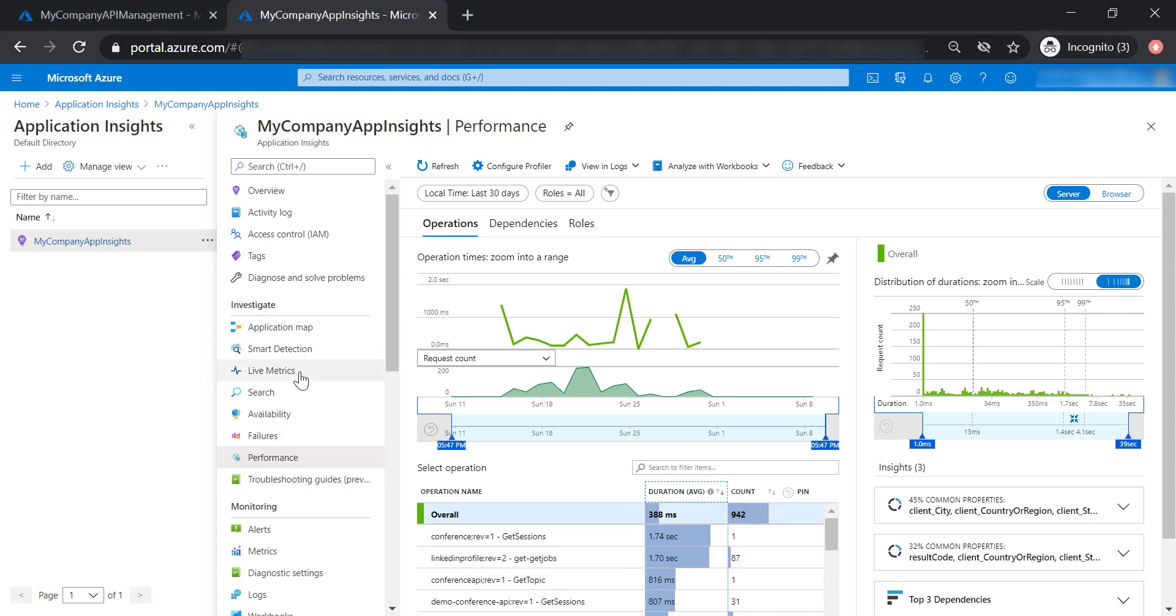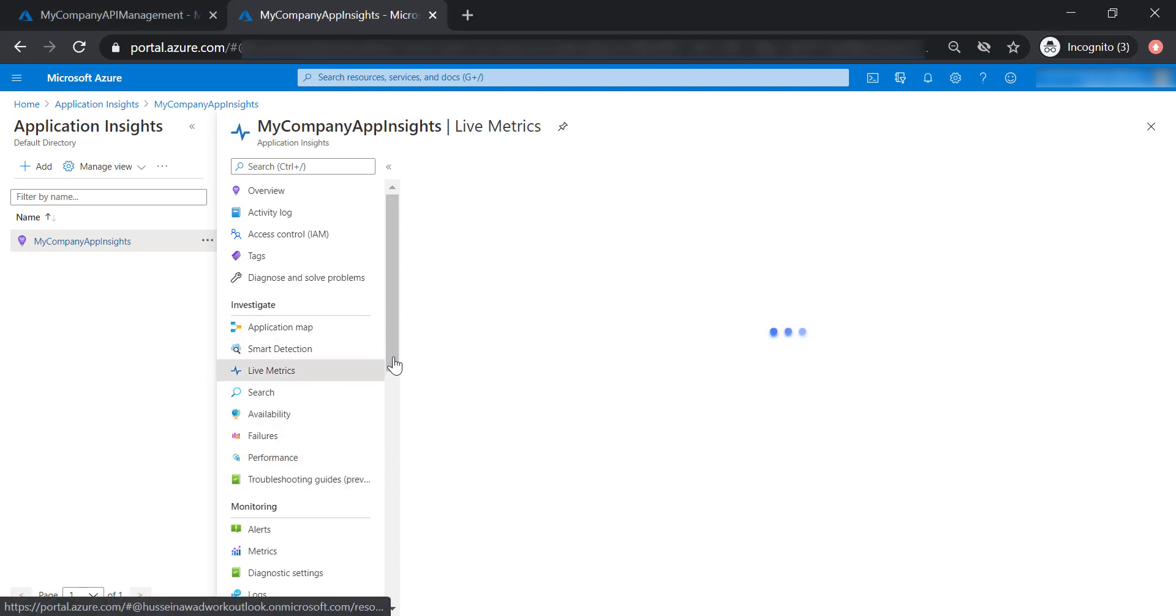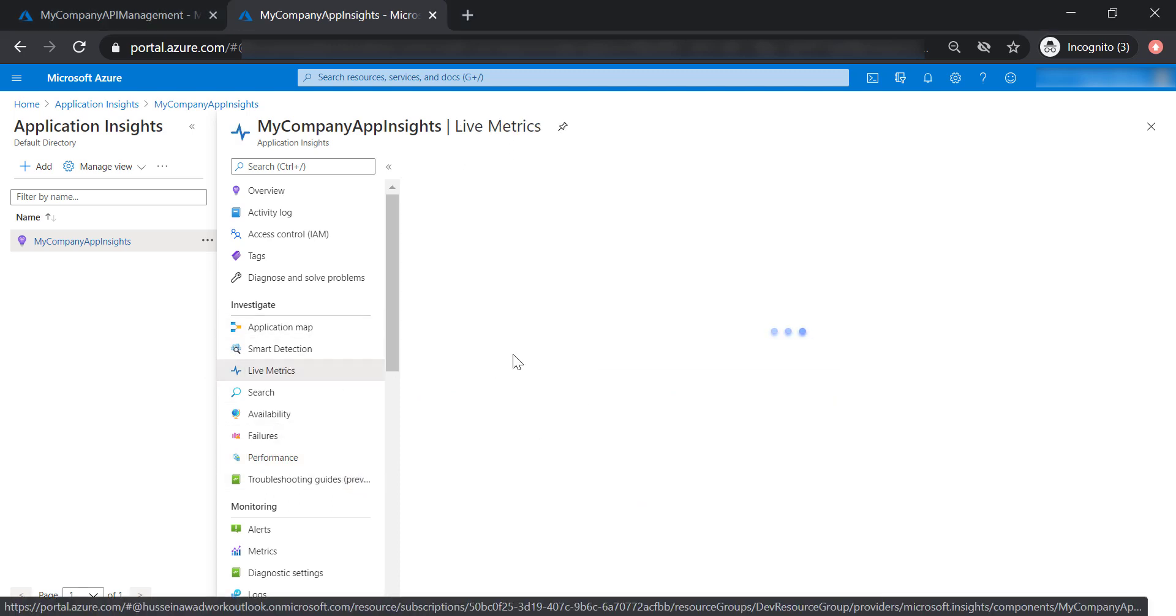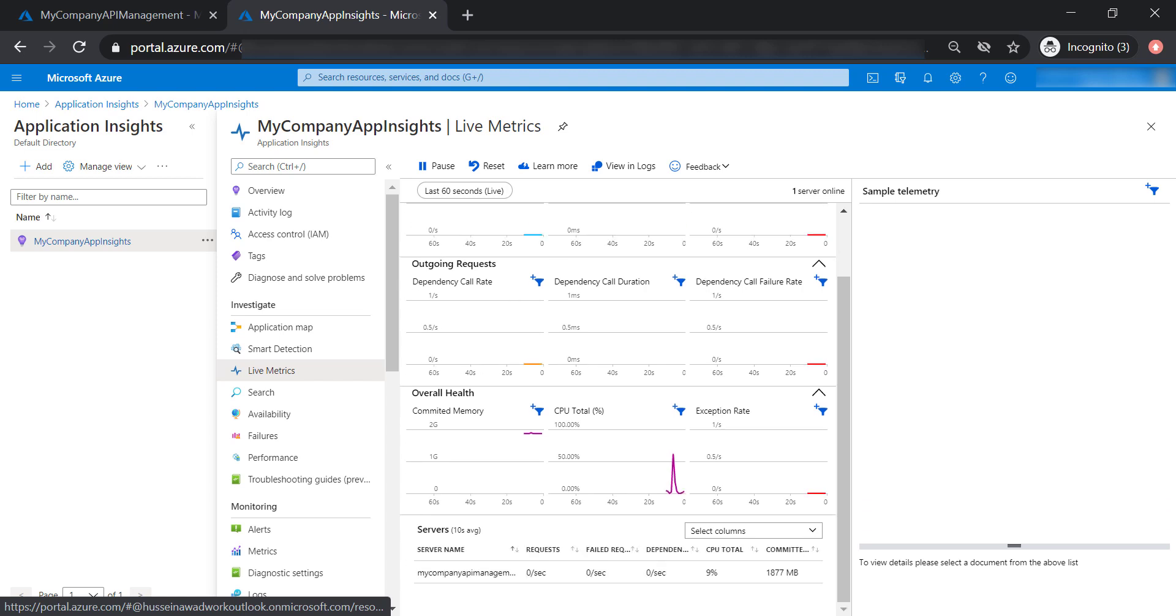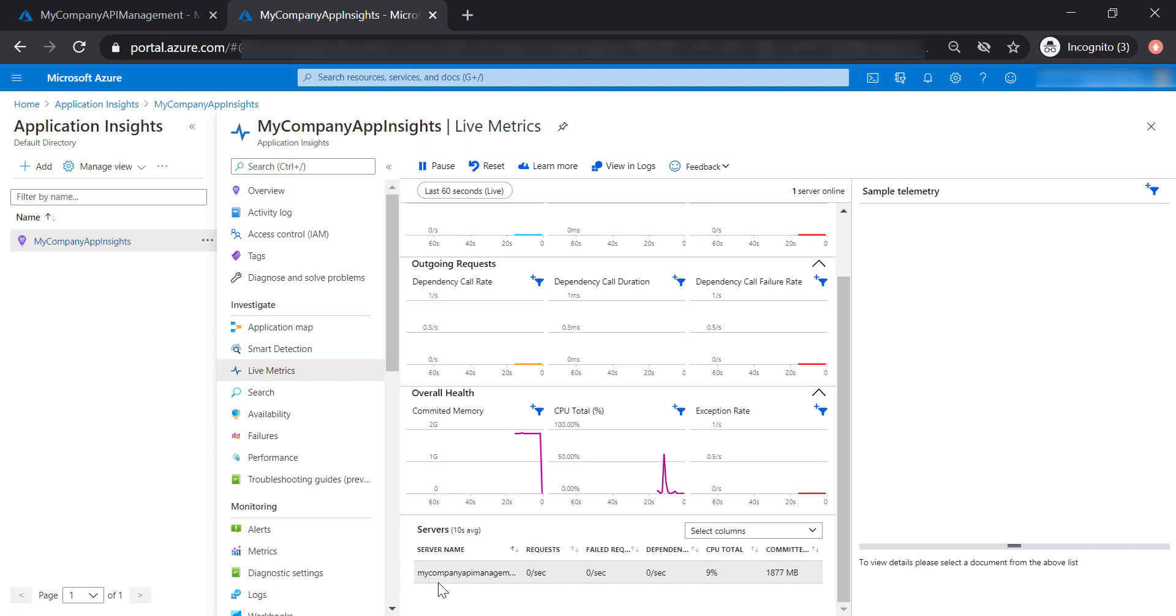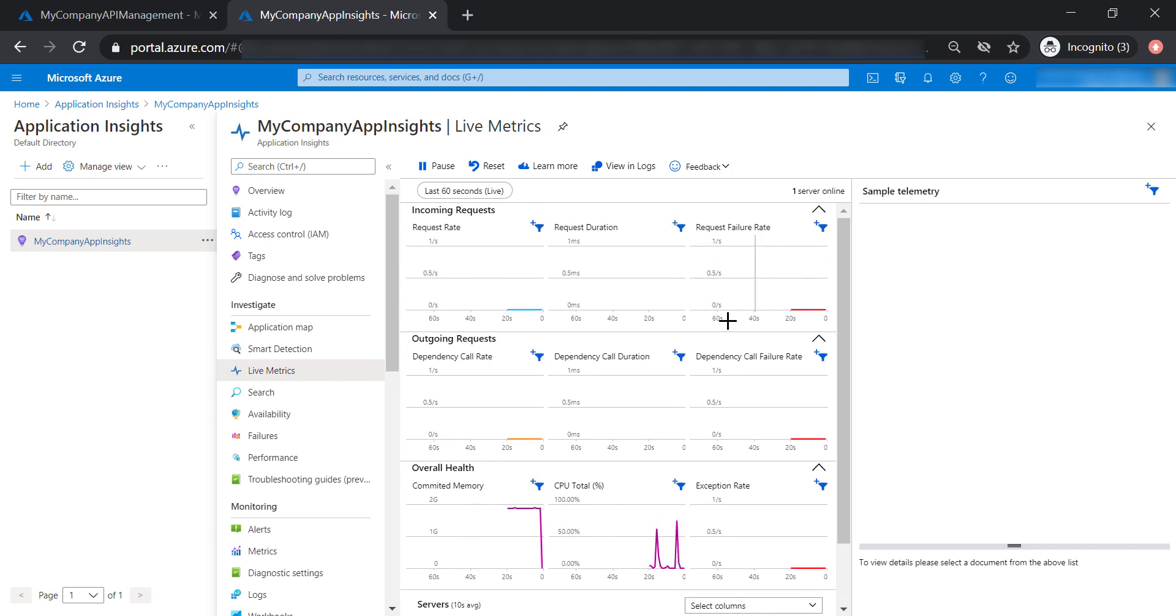Finally, we have Live Metrics here. This is where you can see the live metrics about your API management and how many requests per second your API management instance is able to handle, CPU utilization and memory as well, in addition to the failure rate.